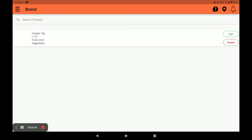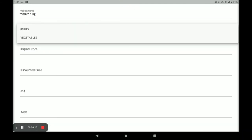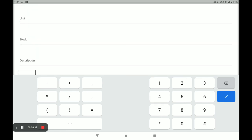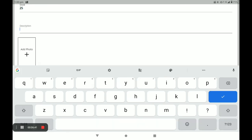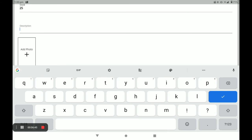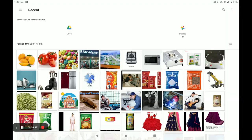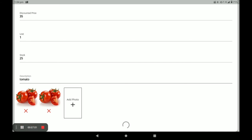Let me show you once more how to add a product. Click Add Product and write the product name — for example, Tomato from the Vegetables category. Tomato comes in kg. Enter the subcategory as Vegetables, then the original price, discount price, unit (one), and stock. Add a description and one or more product photos, then click Add Product. This is the simple way to add products in the Biggidas vendor application.